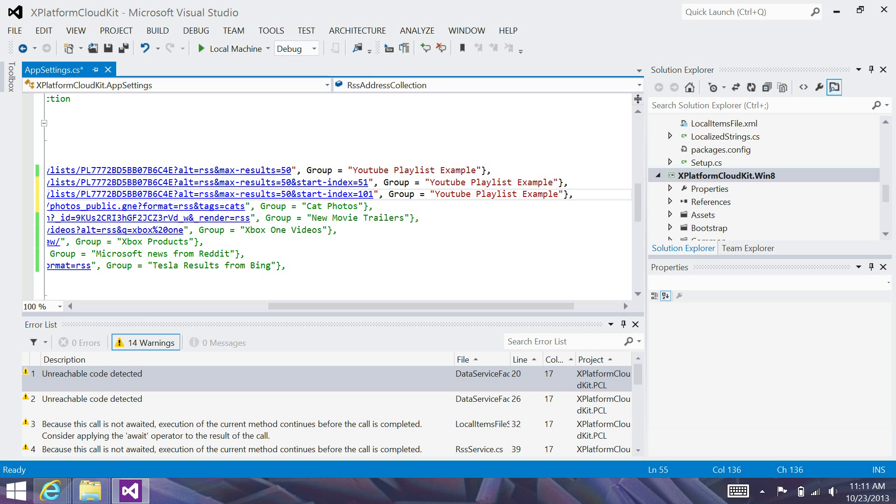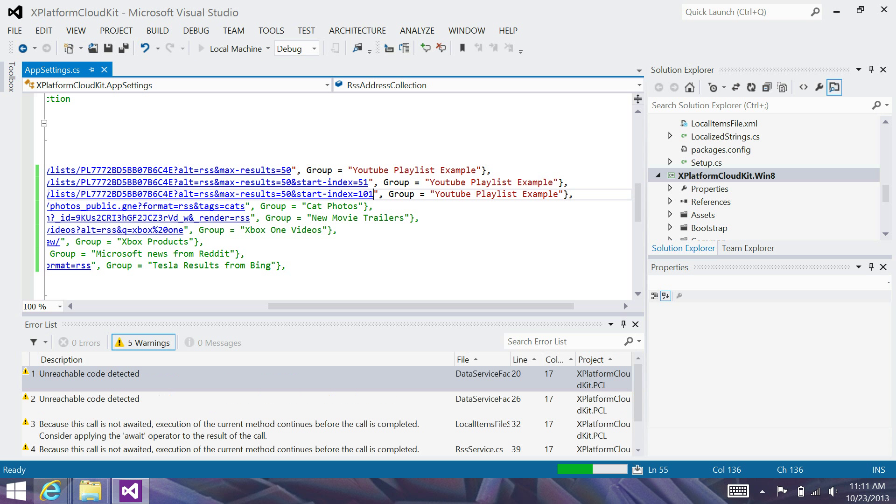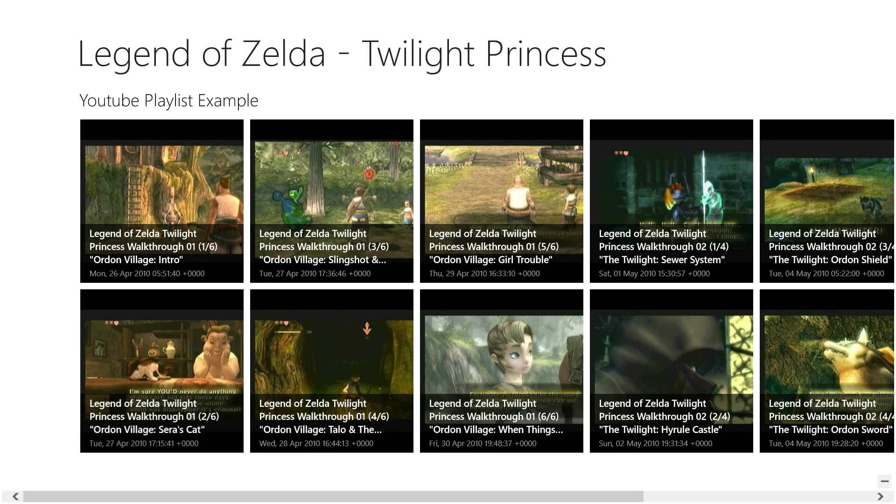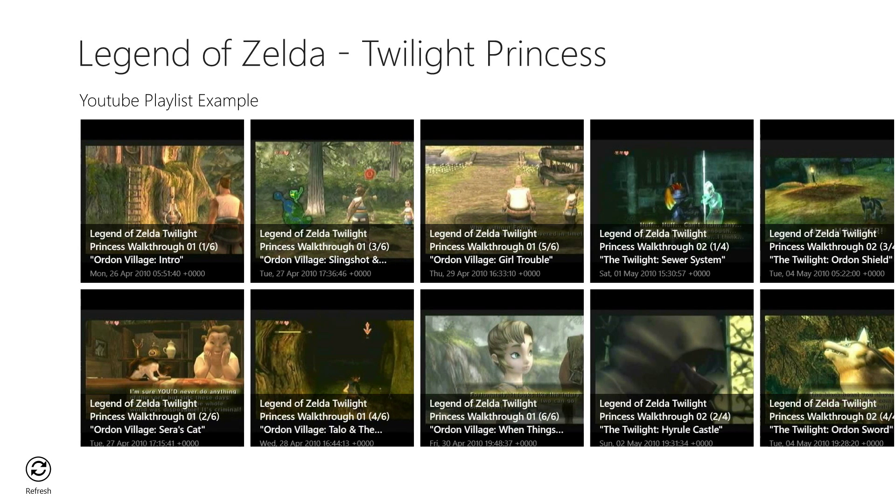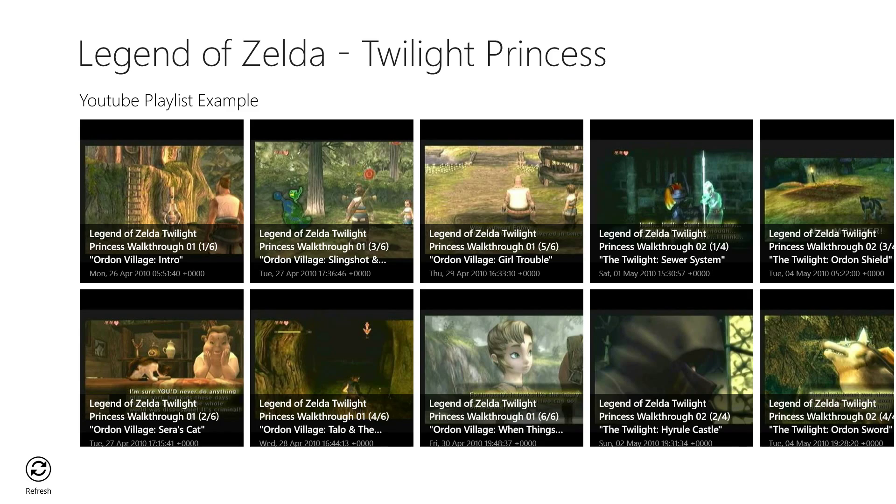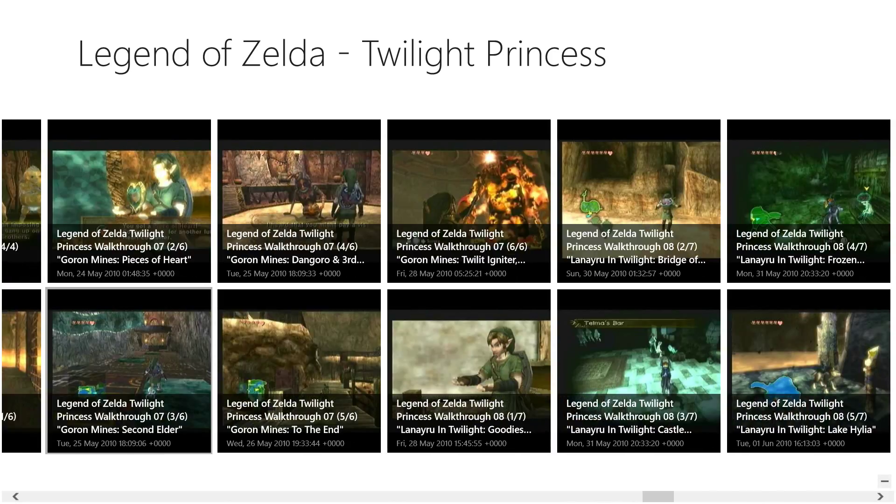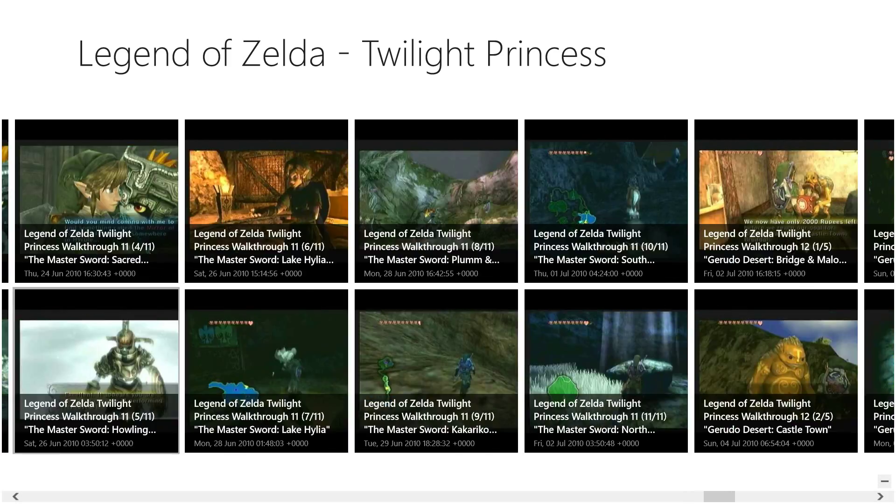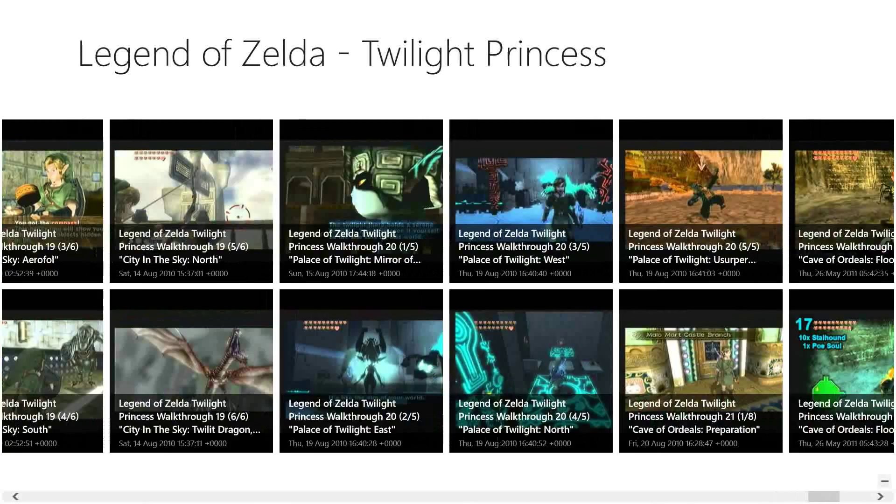And I'm going to go ahead and deploy this to the local machine and make sure that this gets me the intended results. So, I should get like a total of 130 some odd videos. So, I'm going to hit refresh again so that I can ensure that I get the proper data. And now I have a whole bunch more content.